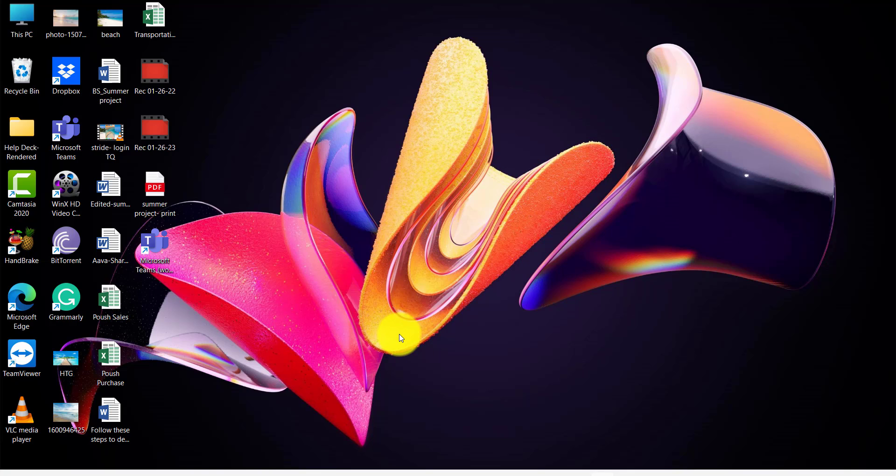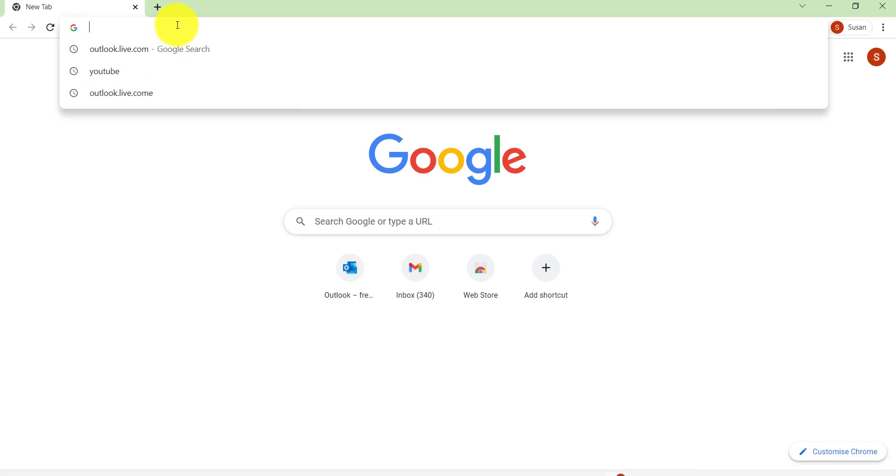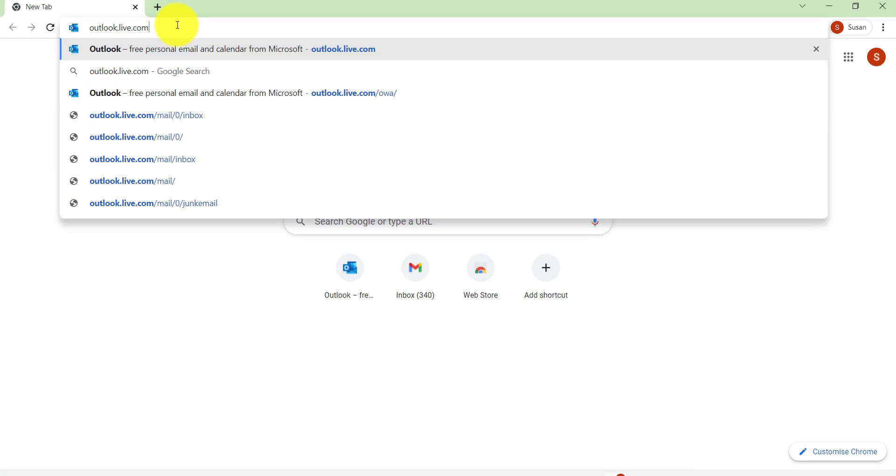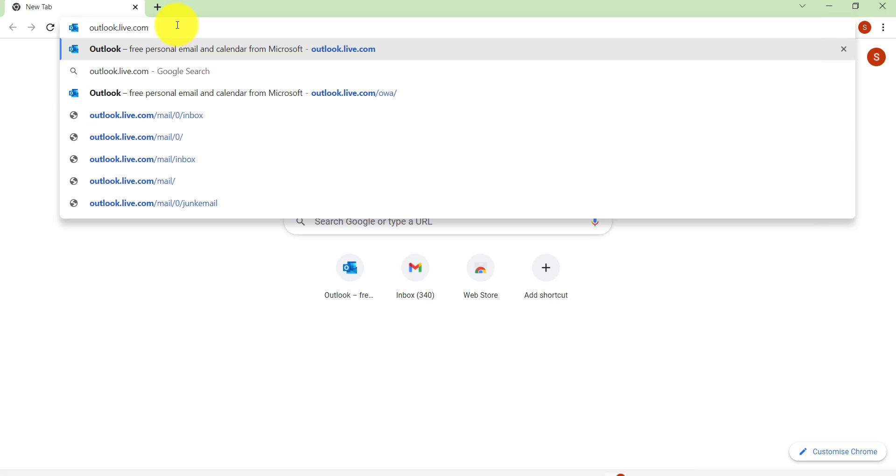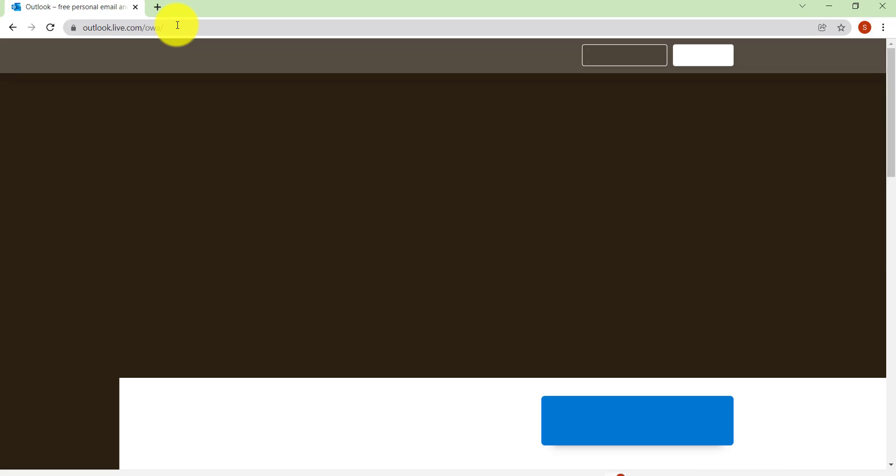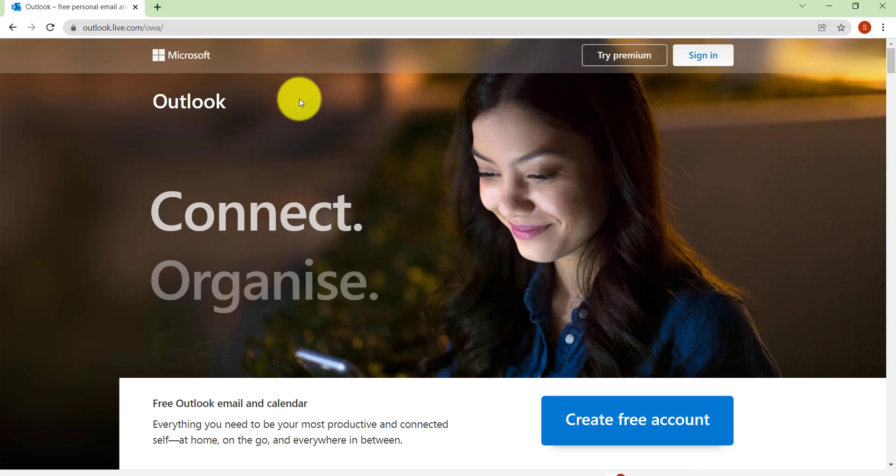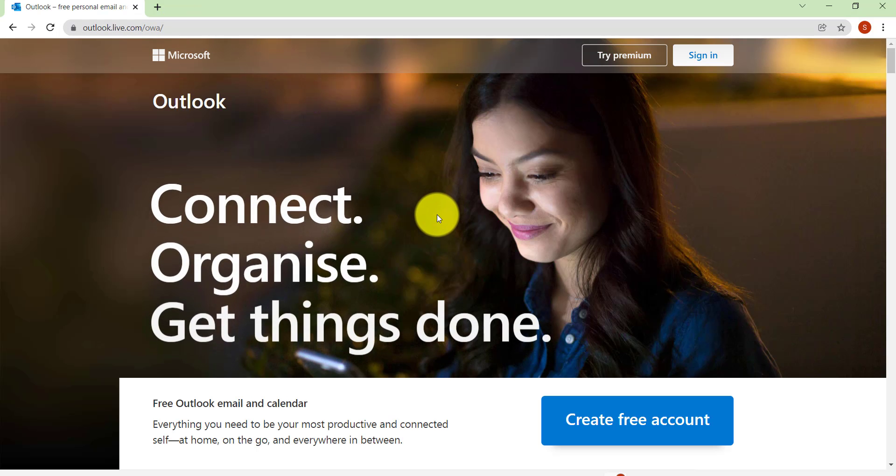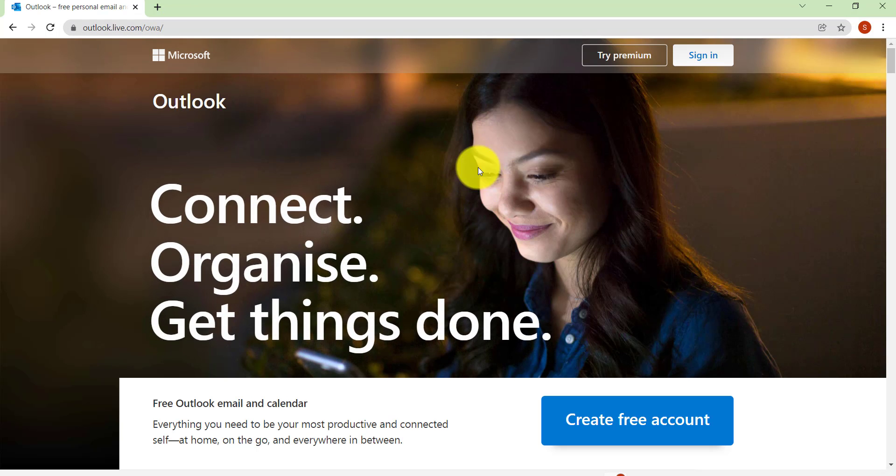So let's get started and find out how that can be done. First of all, go to the web browser of your choice and in the address bar type outlook.live.com and hit it. You'll then be redirected to the official website of Microsoft Outlook.